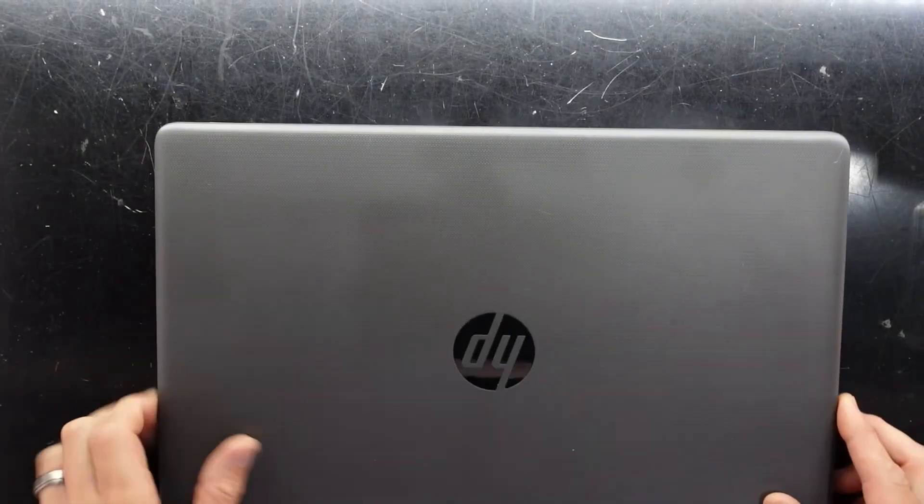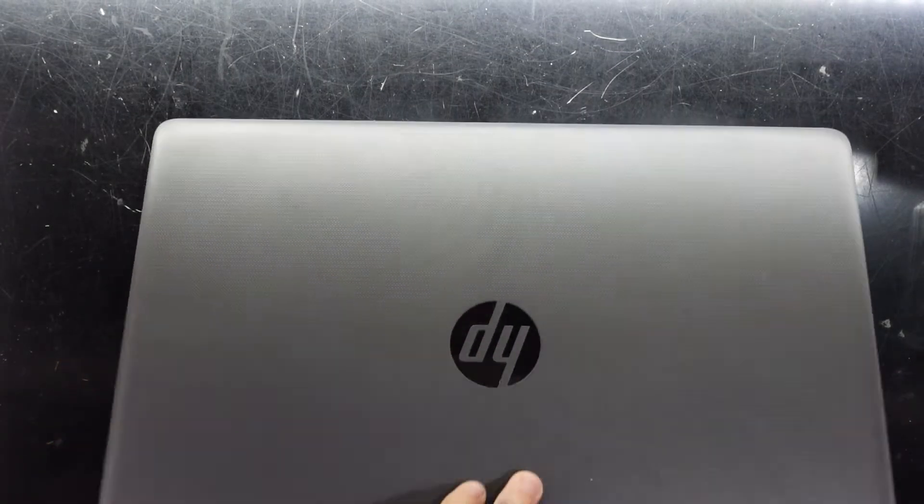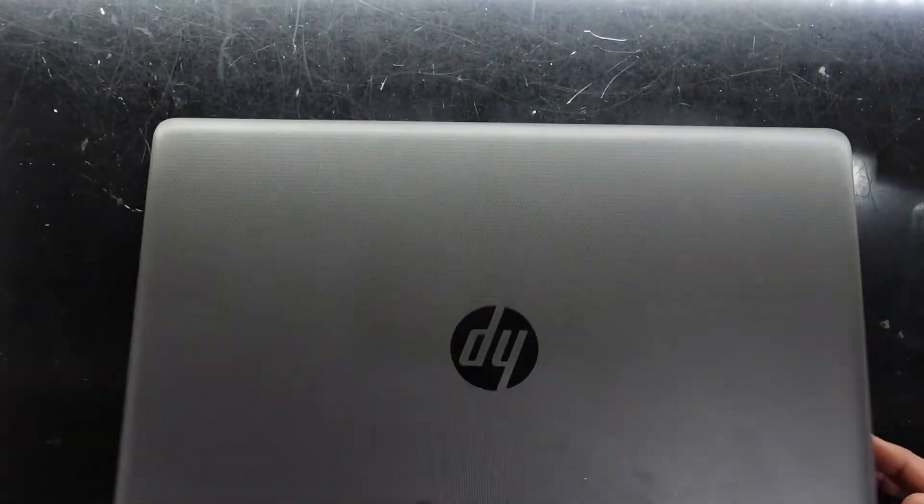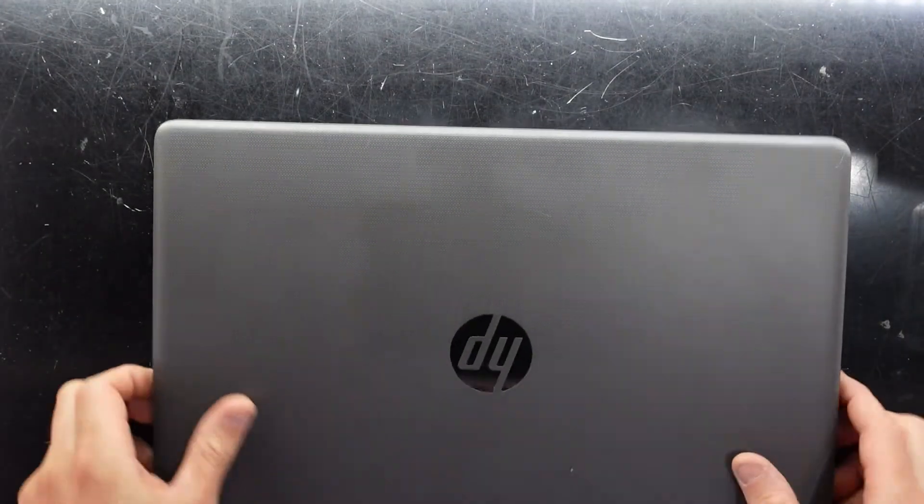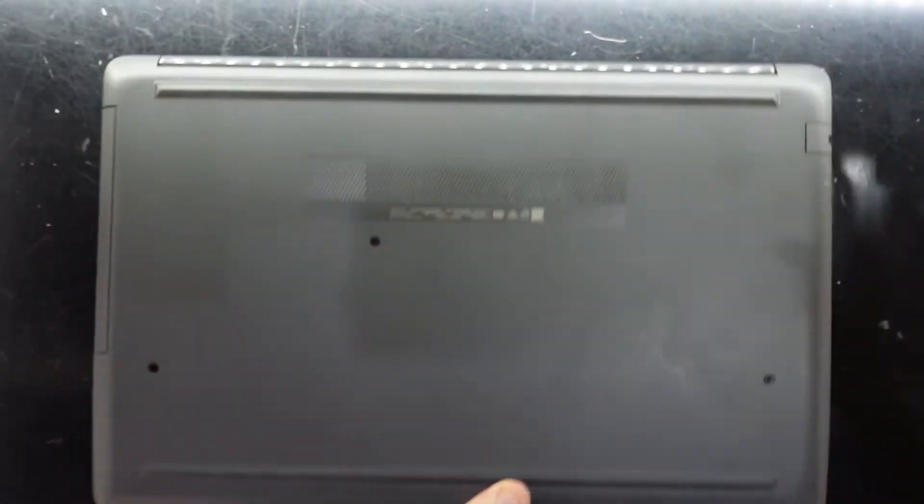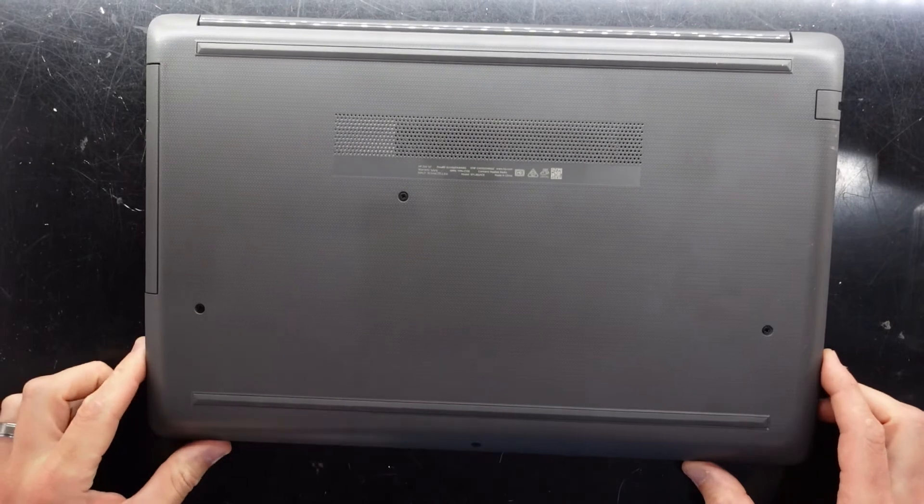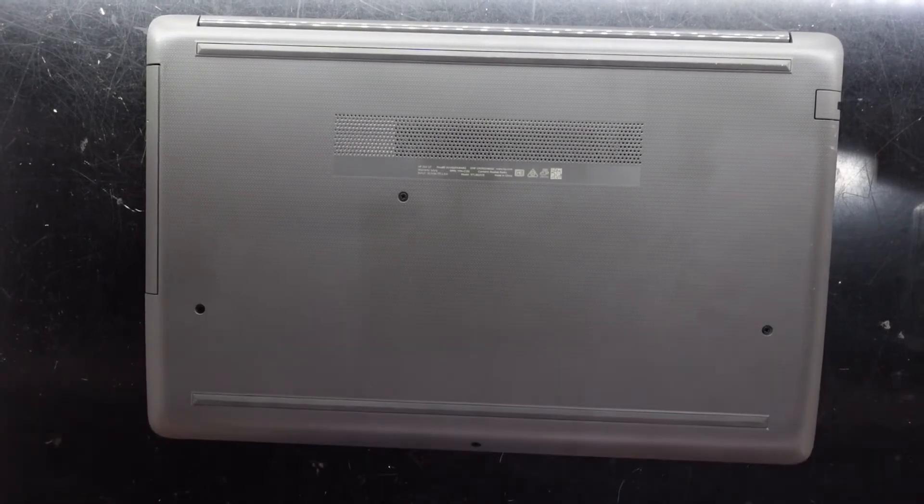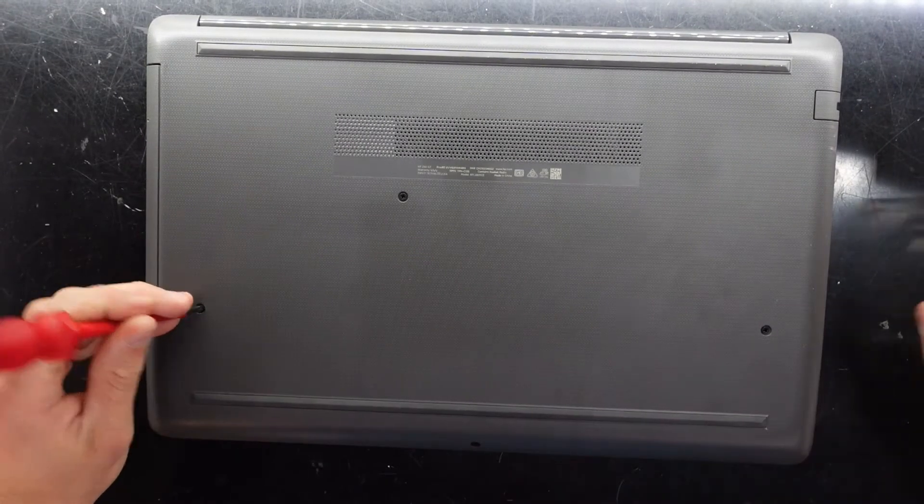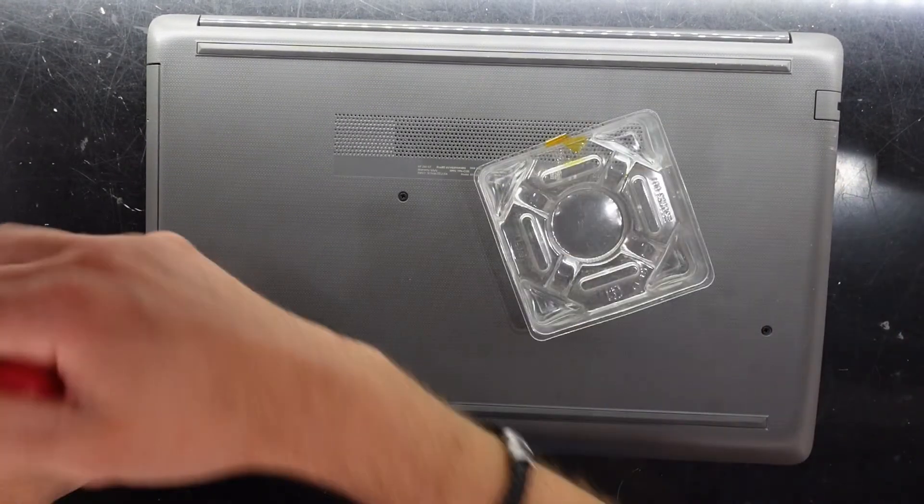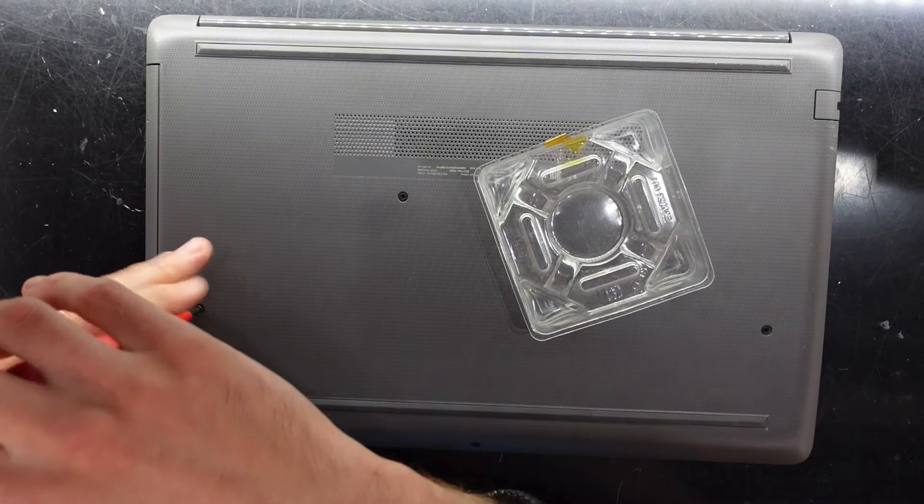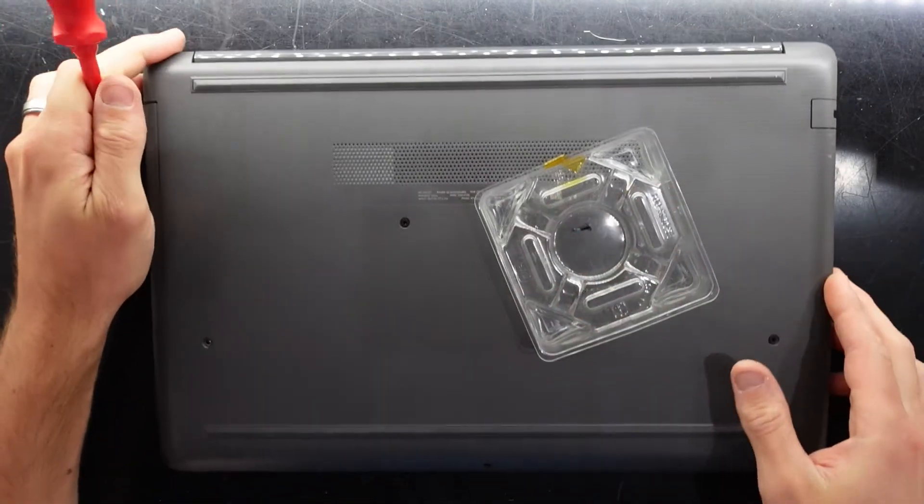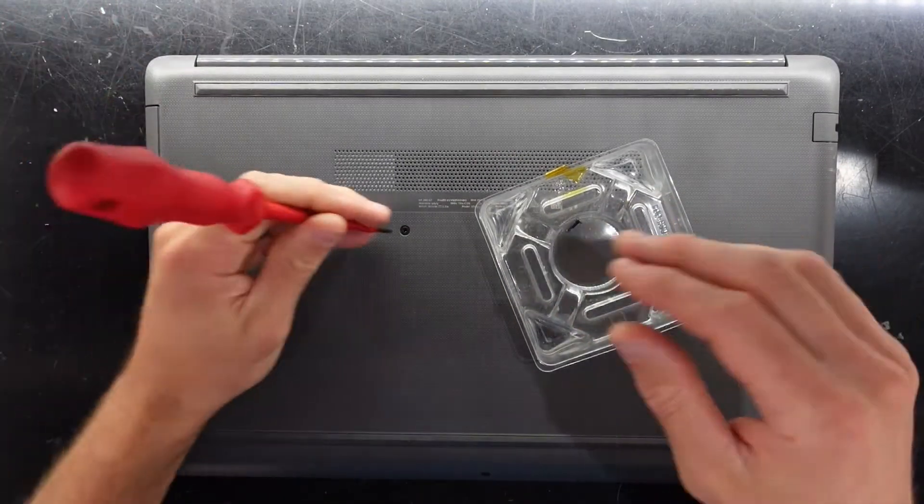G'day! In today's video I'm replacing the hard drive in an HP 250 G7. While I'm here I'm also going to check out the RAM and see if we can potentially upgrade that. So let's get into it.